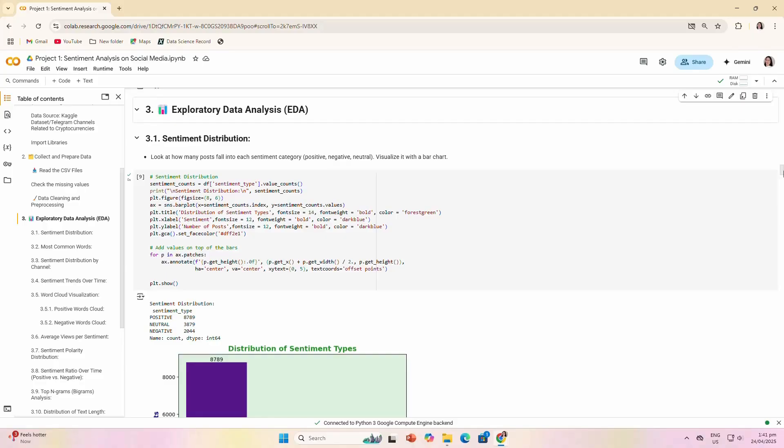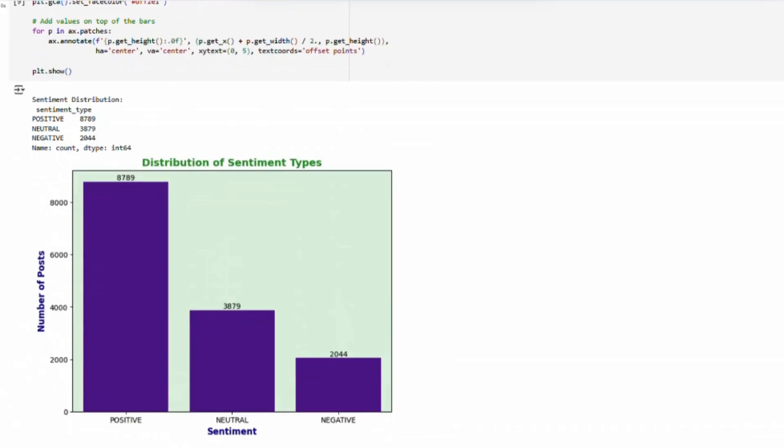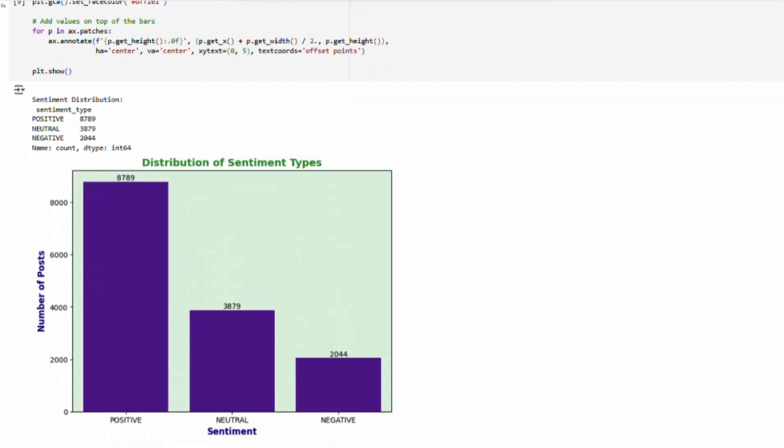Sentiment distribution: We looked at the total of each sentiment - positive, negative, and neutral. As you can see in the data, we have about 8,789 positive sentiments, 3,879 neutral sentiments, and 2,044 negative sentiments.